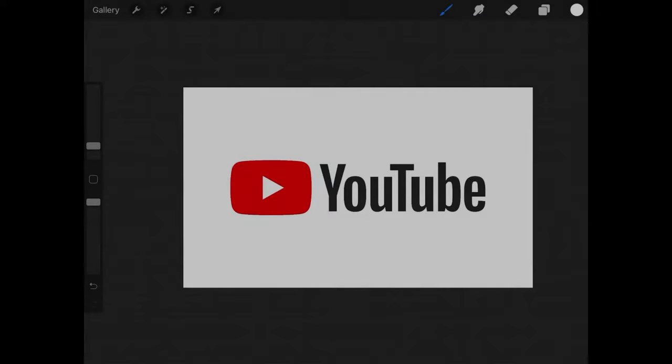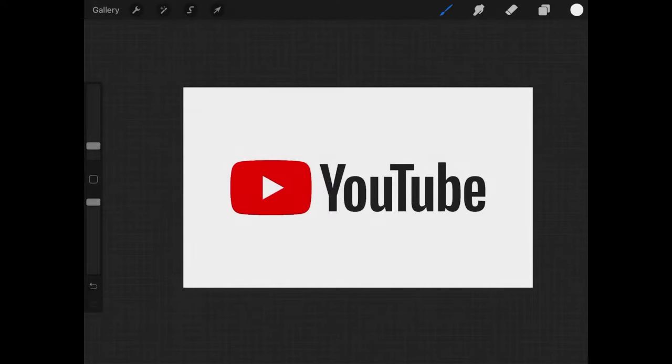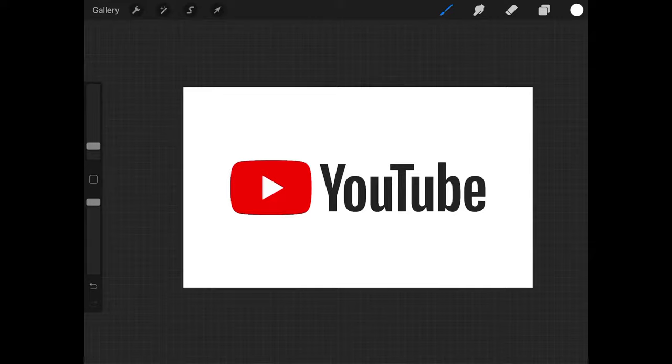This is Nick with Logos by Nick.com and in this tutorial I'll be demonstrating how you can add a white outline around an object using Procreate for the iPad. The example I'll be using for this demonstration is the YouTube logo as you can see here.